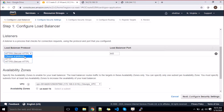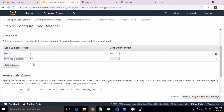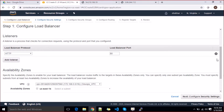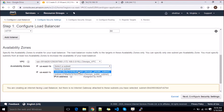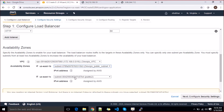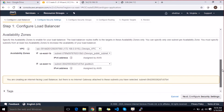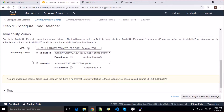Scrolling down, you'll see the load balancer protocol. I'm going with HTTP — we'll see how to configure HTTPS later. You can add more listeners if you want, both HTTP and HTTPS. I'll go with HTTP only at this moment since I don't have a certificate right now. You can see the VPC and two subnets: one in availability zone B and one in C. Let's select both subnets.